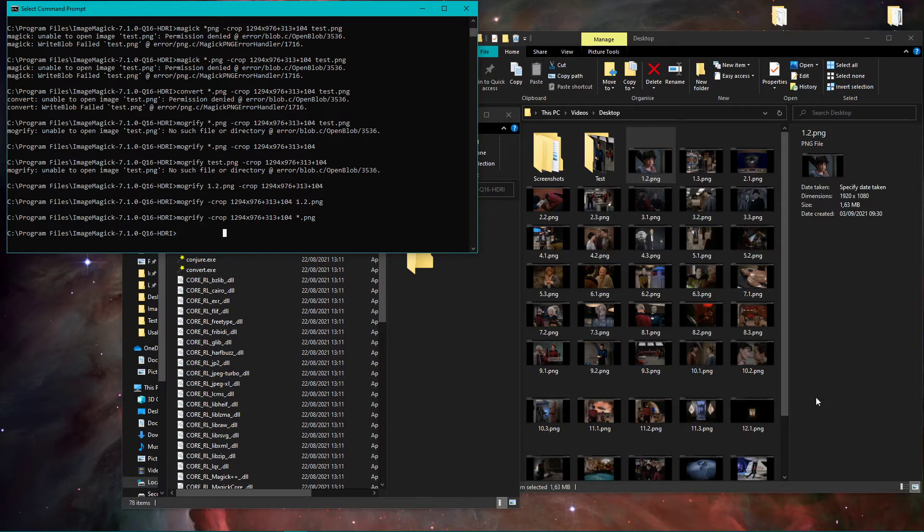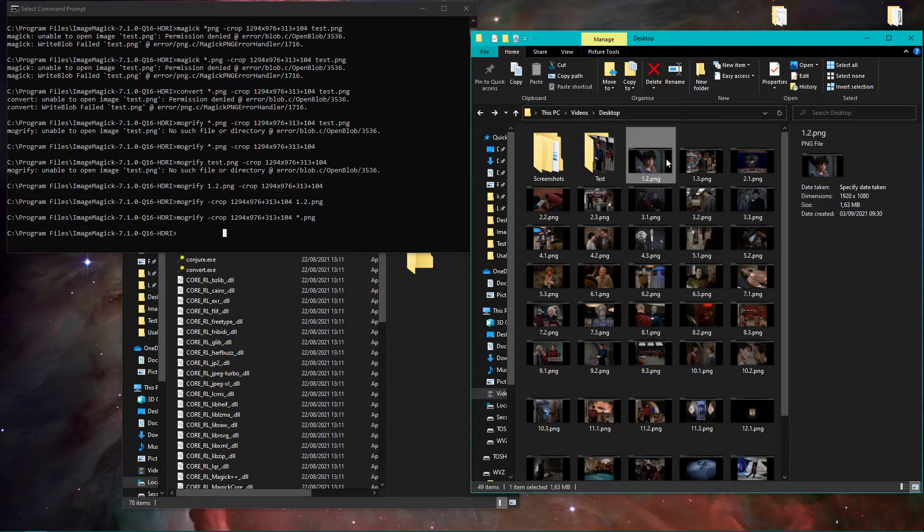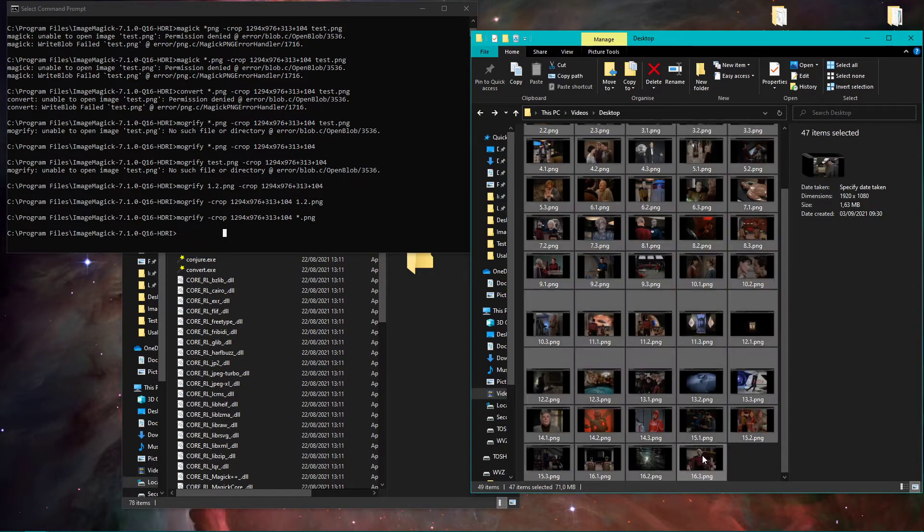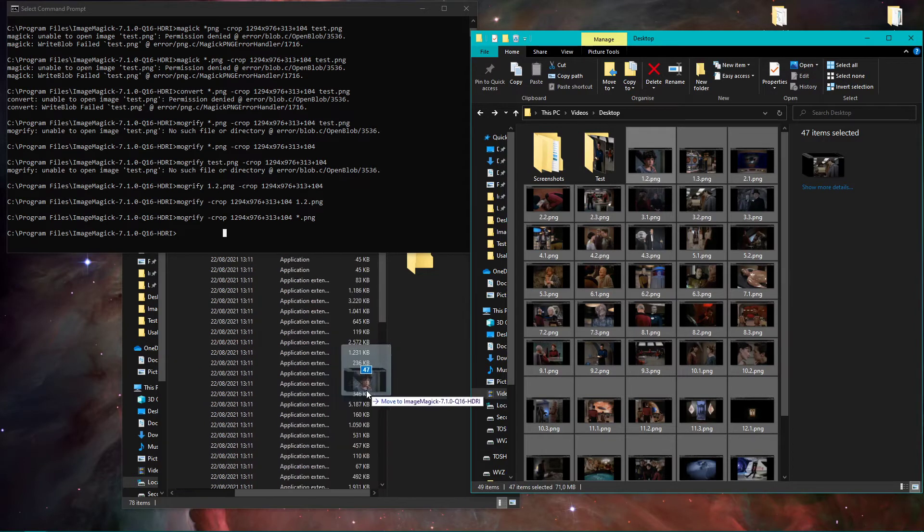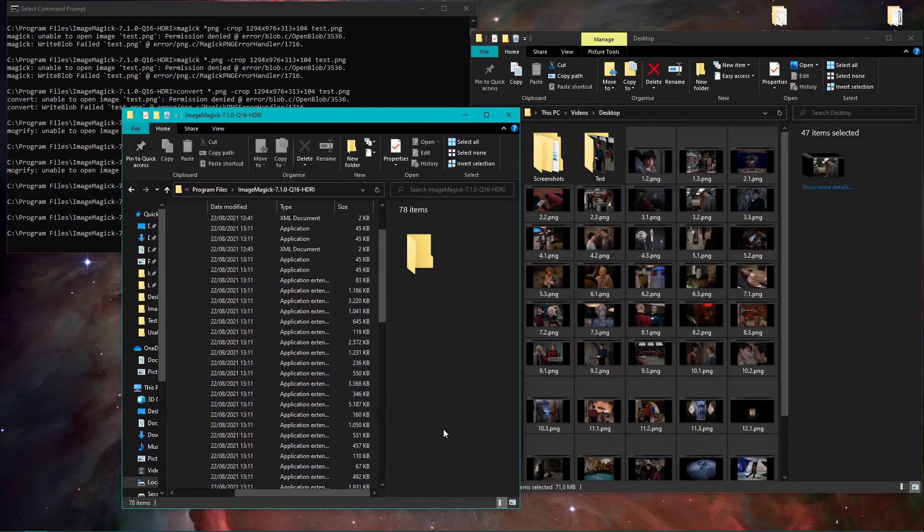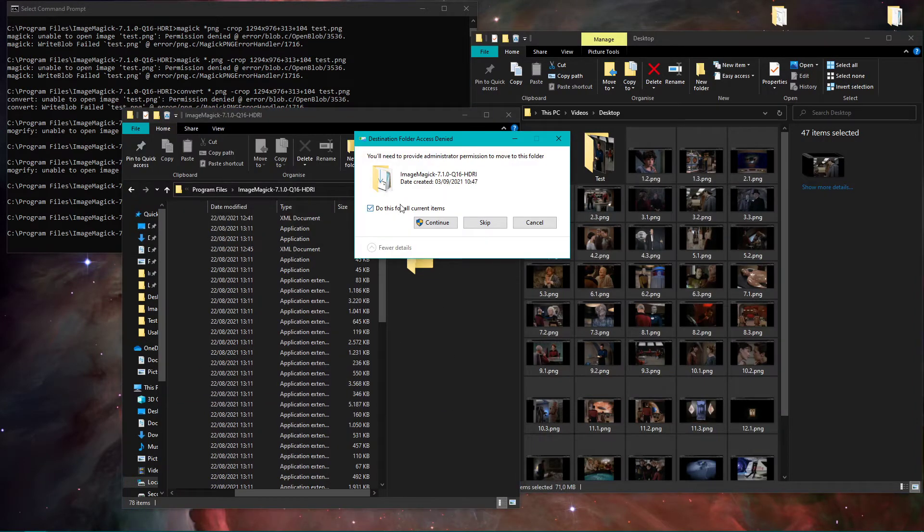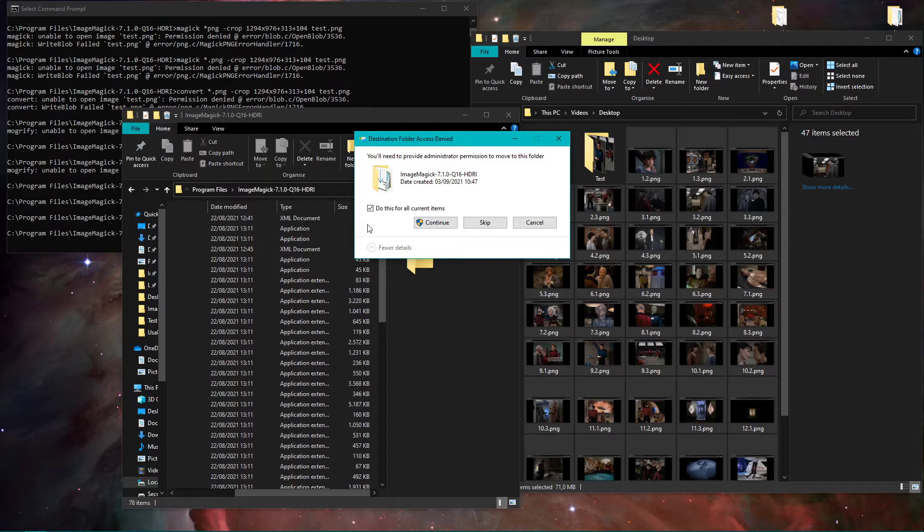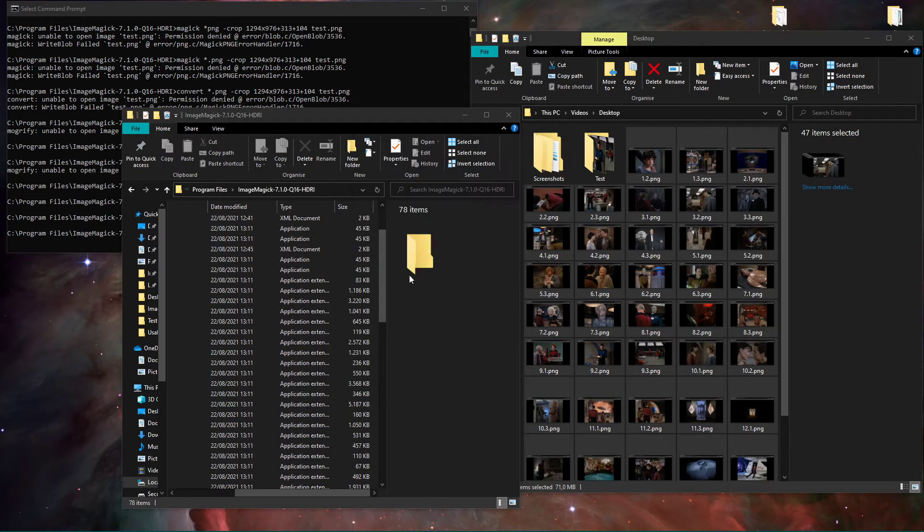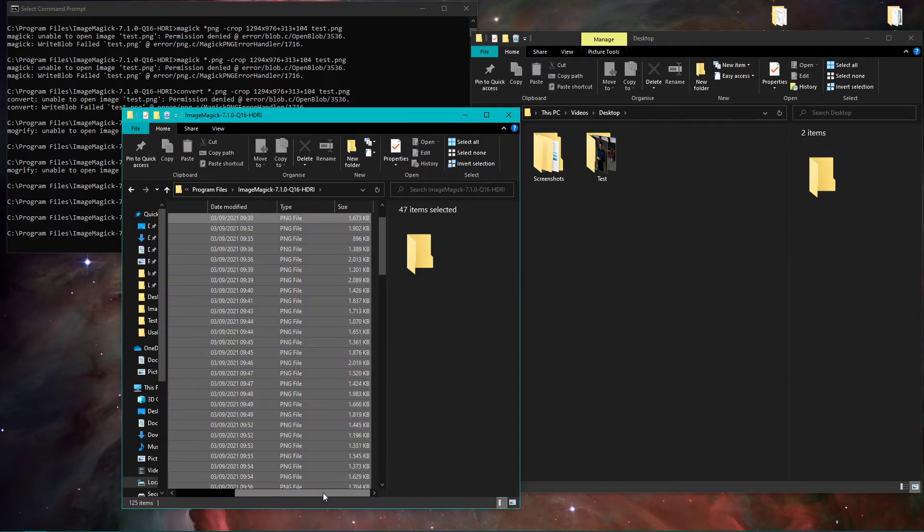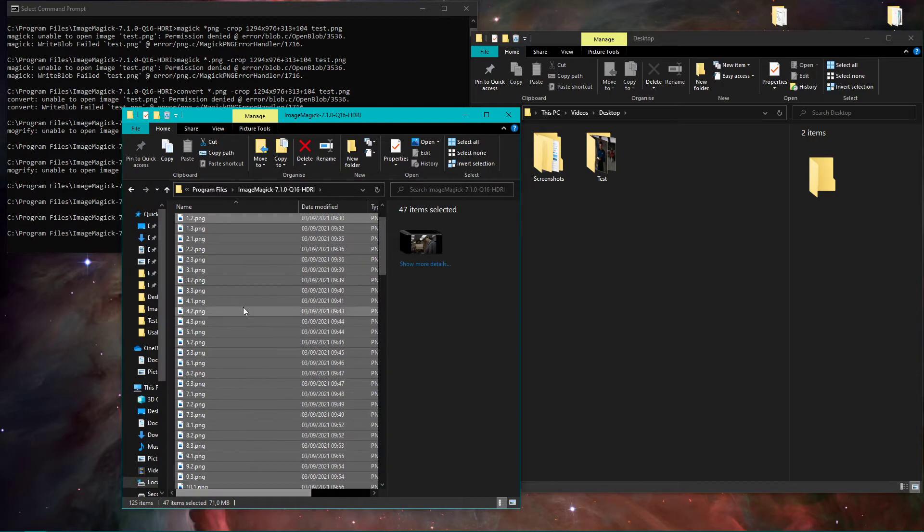Now the way I'm using it is very non-professional, I know that, but I don't care, it works for me. So I just copy all the images I want to have cropped into the ImageMagick file folder, and I need to administer that. Okay, that's fine.